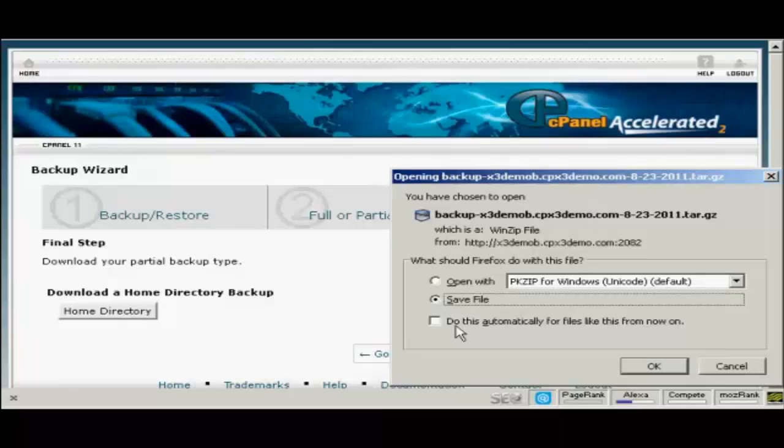This pop-up window opens. Make sure that the save file radio button is selected. And then click here on OK to download it.